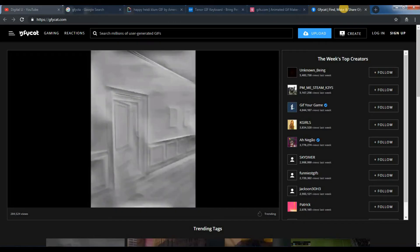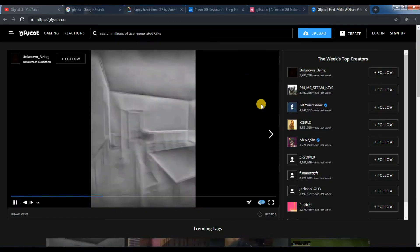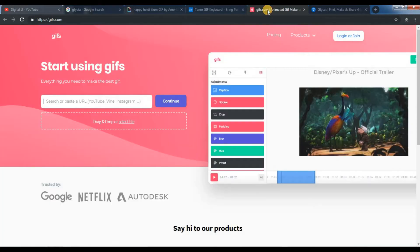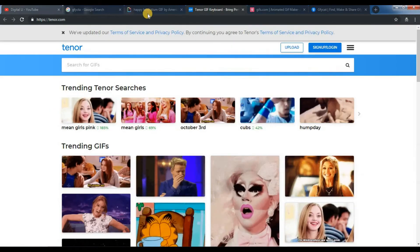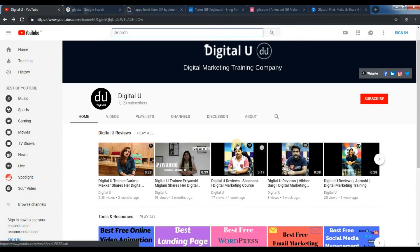So, these are some of the best free resources to create GIF files. Thanks for watching this video. Don't forget to hit the subscribe button. Thank you.